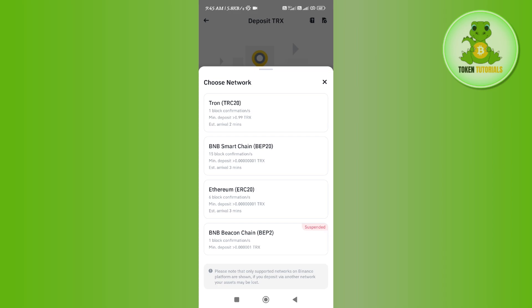Now over here you can choose among TRC20, BEP20, and ERC20 networks. So for this video I'm going to choose TRC20, which is TRON's official network. So once you tap on it, you will be able to see the QR code as well as the deposit address in front of you.